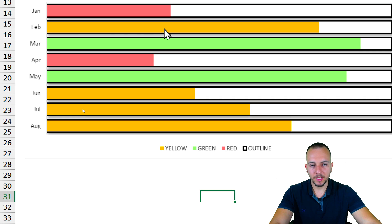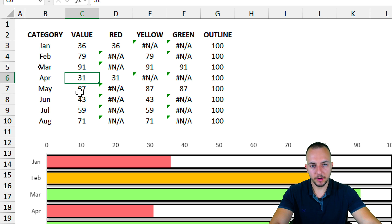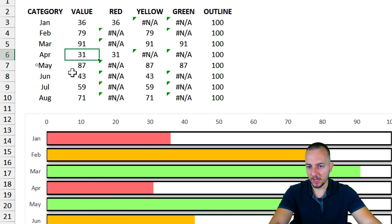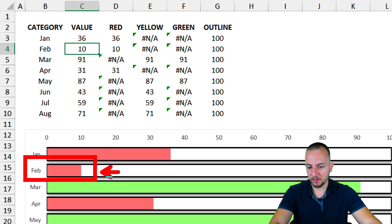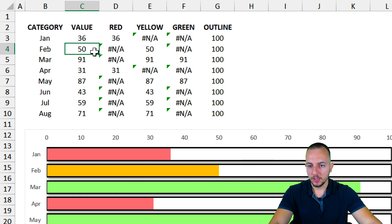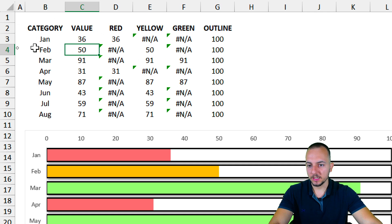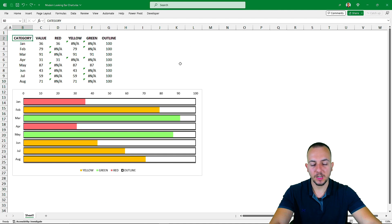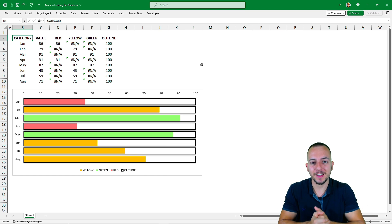Now we have an automatically color-changing chart in Excel. Whenever you change any value, the chart updates automatically. For example, changing February to 10 gives a small red bar; changing it to 50 gives a larger yellow bar; and changing it to 99 gives a green bar. This is how you create a dynamic and interactive chart in Excel that automatically changes colors. I hope this video helps you out — if you have any questions or suggestions for future videos, comment down below. See you tomorrow, as there's a new video every day.